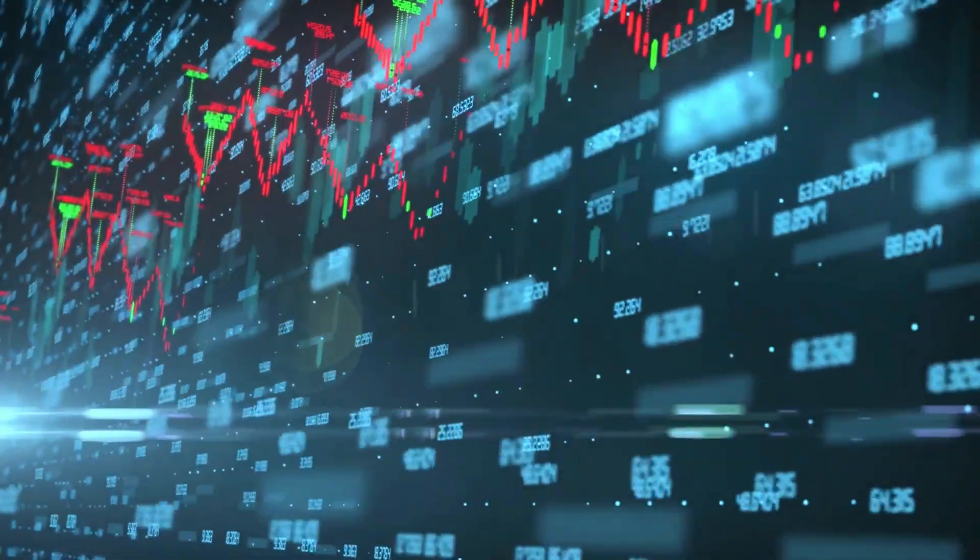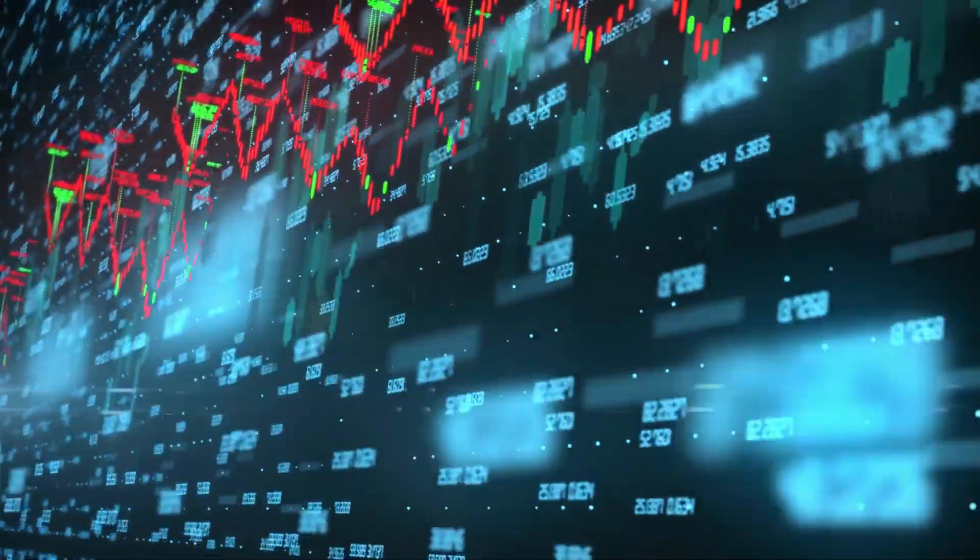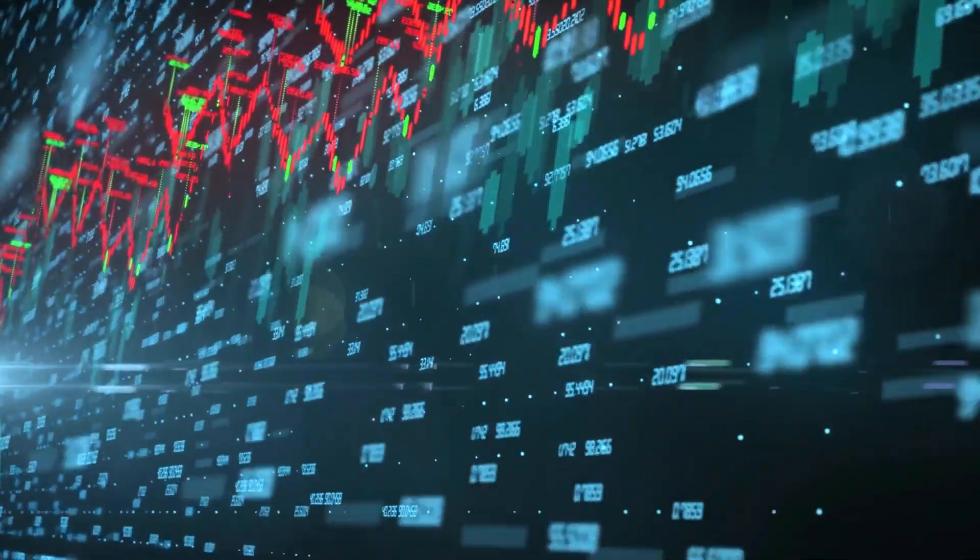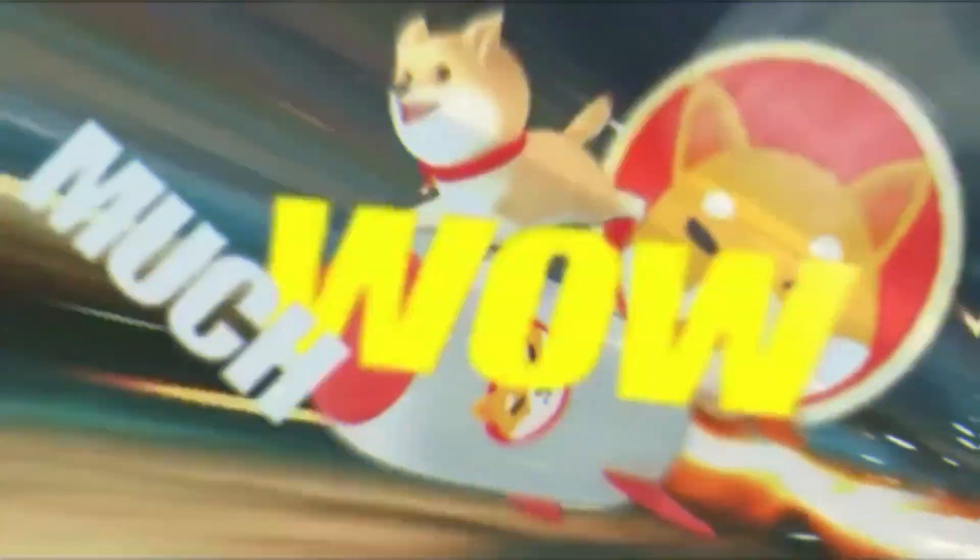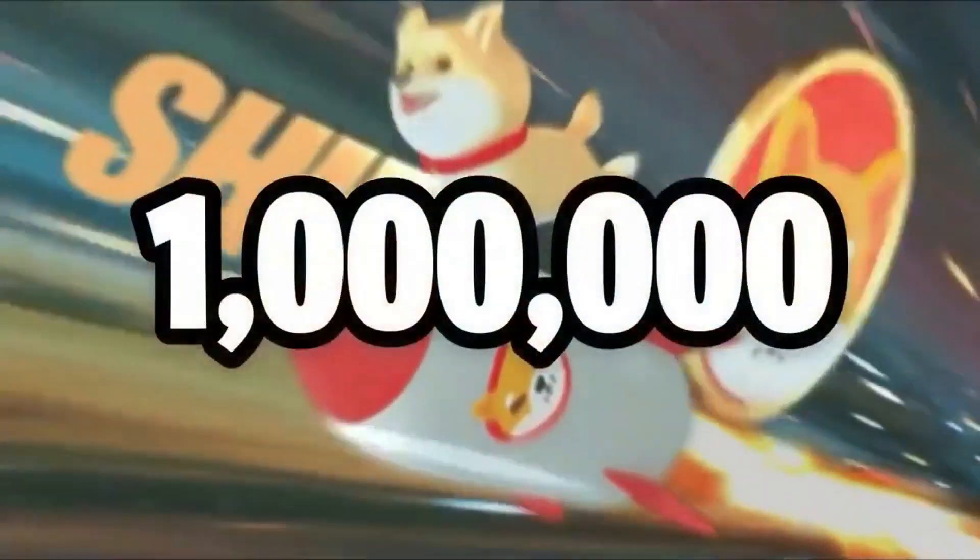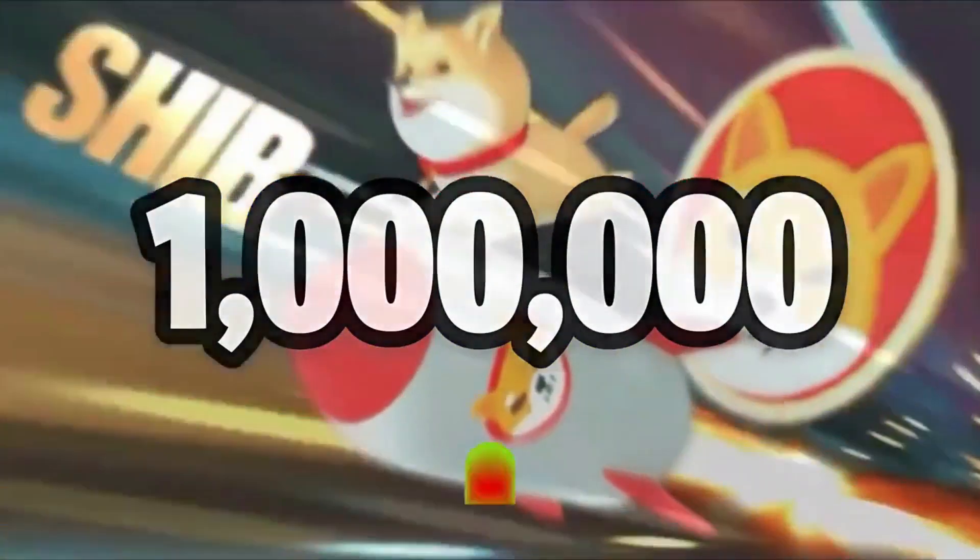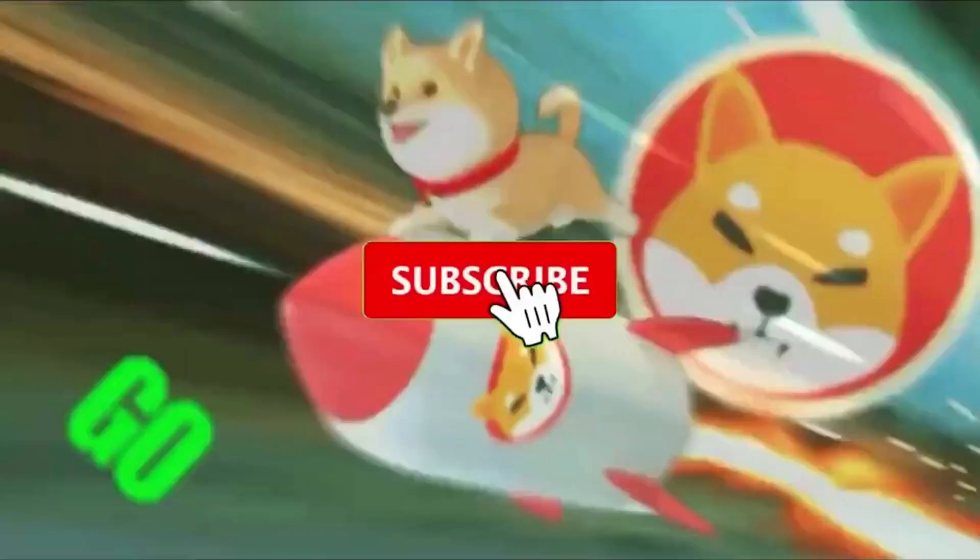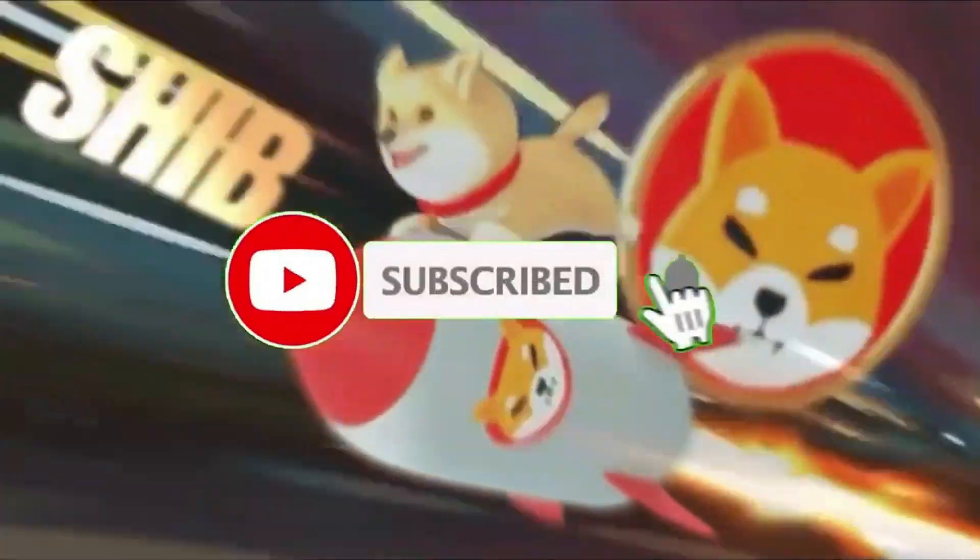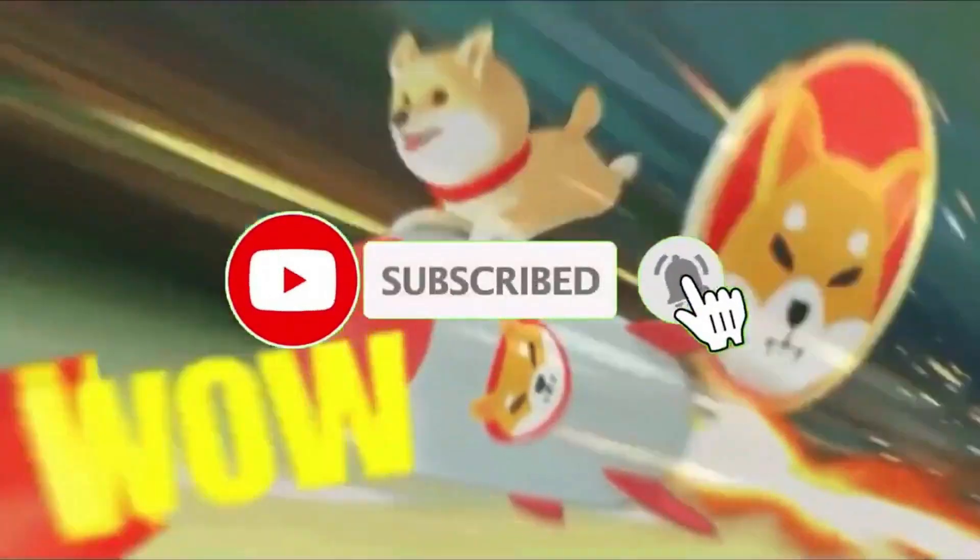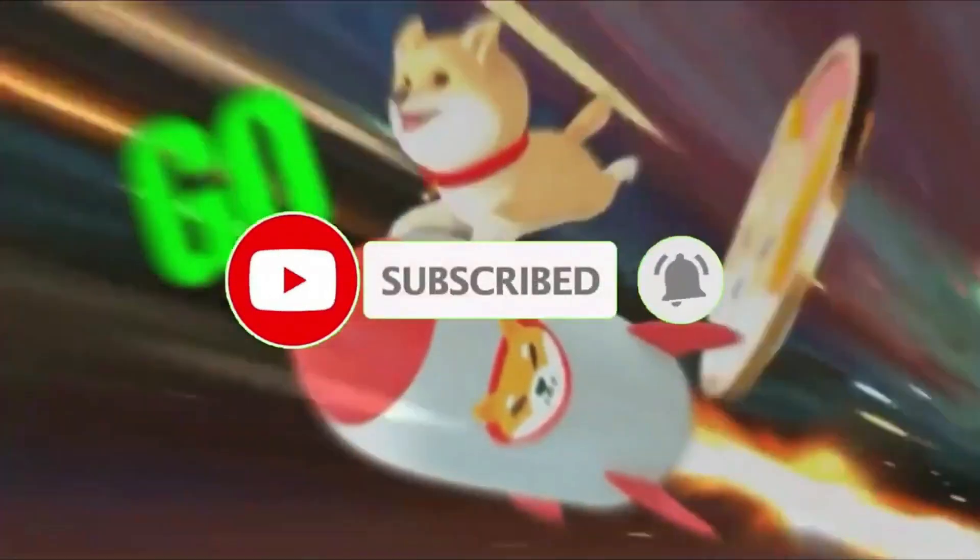Also, just before we go any further, this channel has a daily giveaway of 1 million Shiba tokens. To enter, all you have to do is be subscribed to this channel, like this video, and comment hashtag Shiba Inu. Good luck.